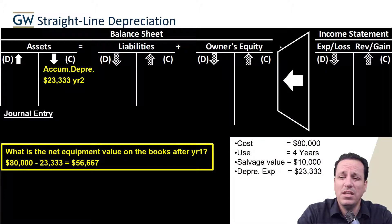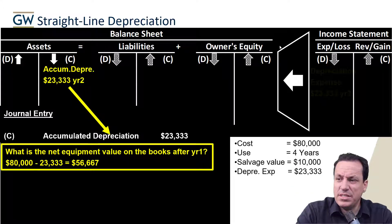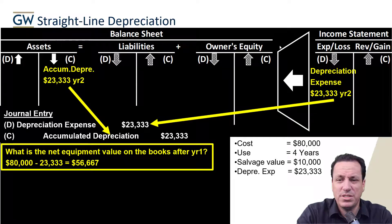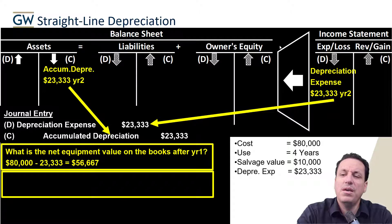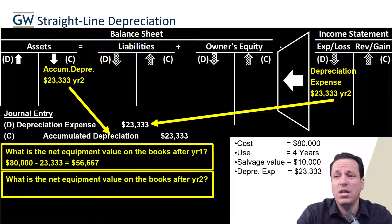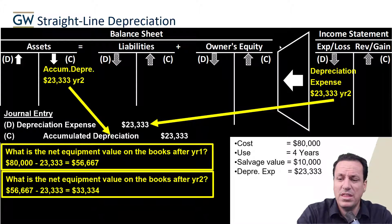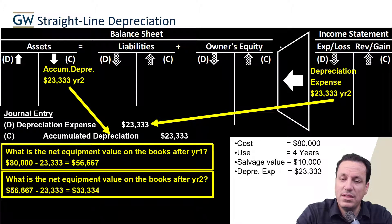In year two, accumulated depreciation is the same amount — remember, it's the peanut butter approach: same amount each year, evenly spread over time. We record the same journal entry for accumulated depreciation and depreciation expense. After year two, accumulated depreciation is now two entries of $23,333, totaling $46,666. We net that against the $80,000, and we end up with a net book value of $33,334.